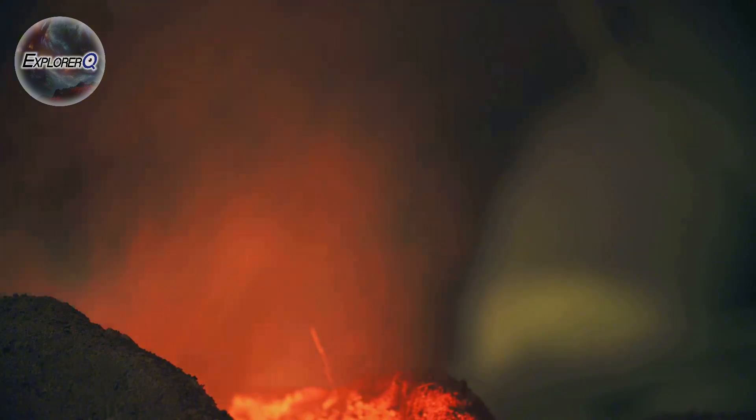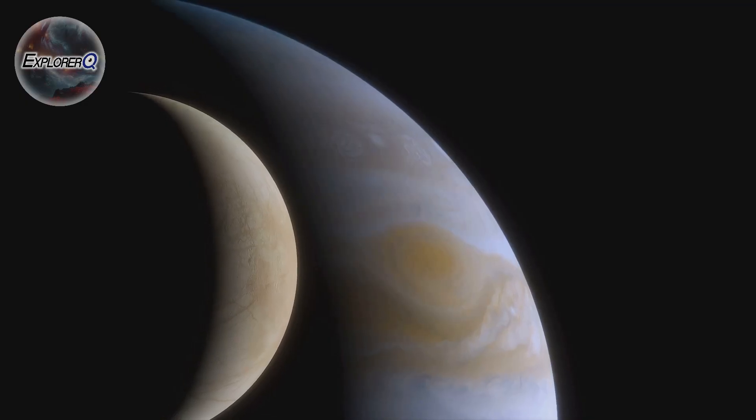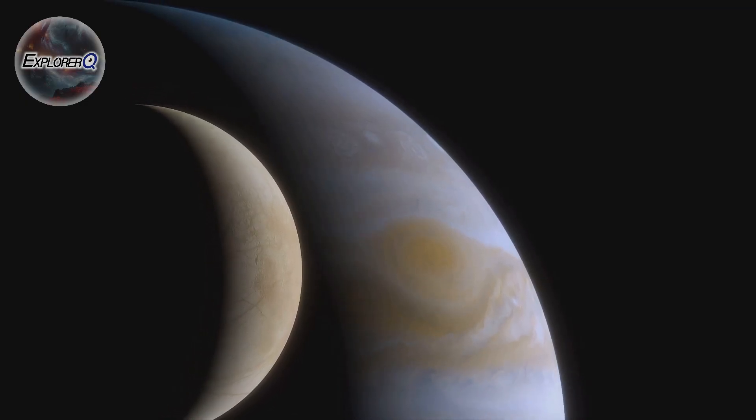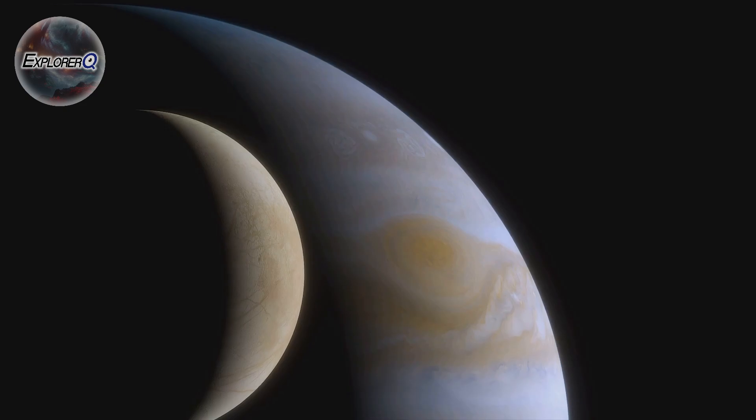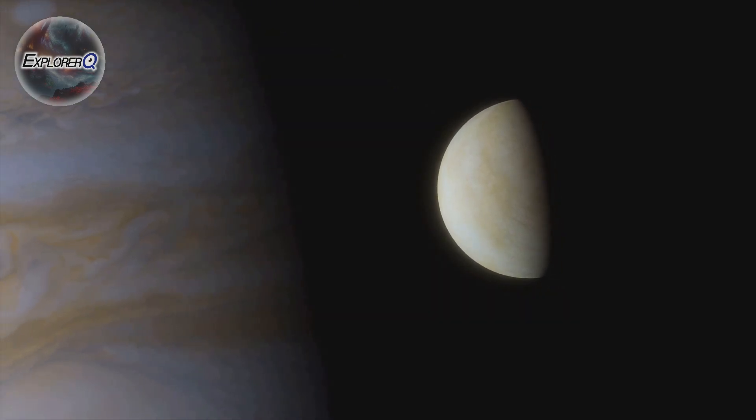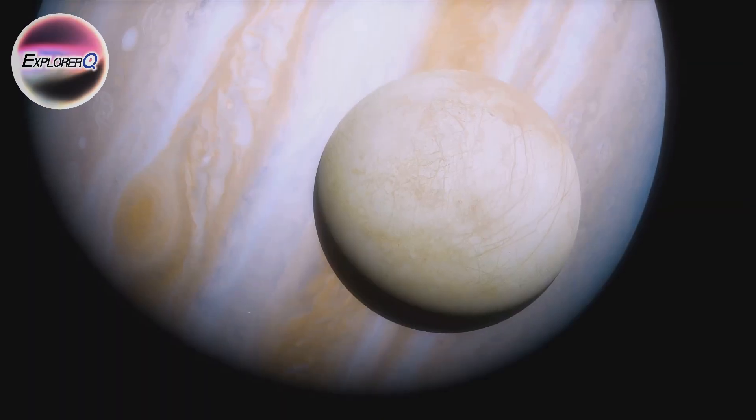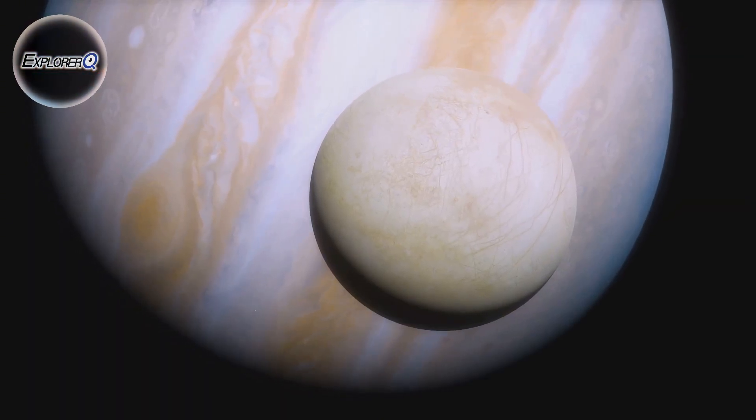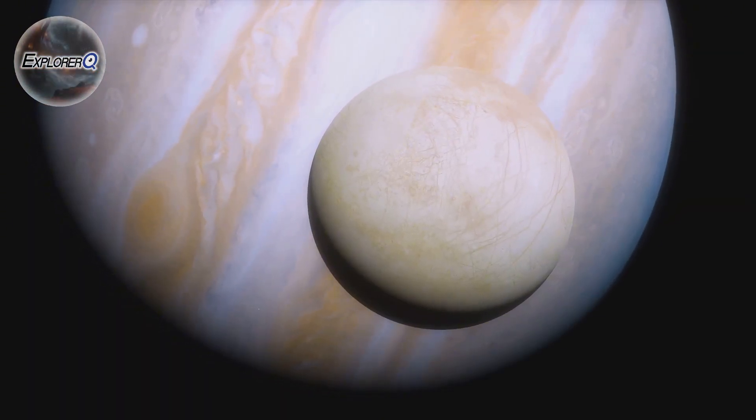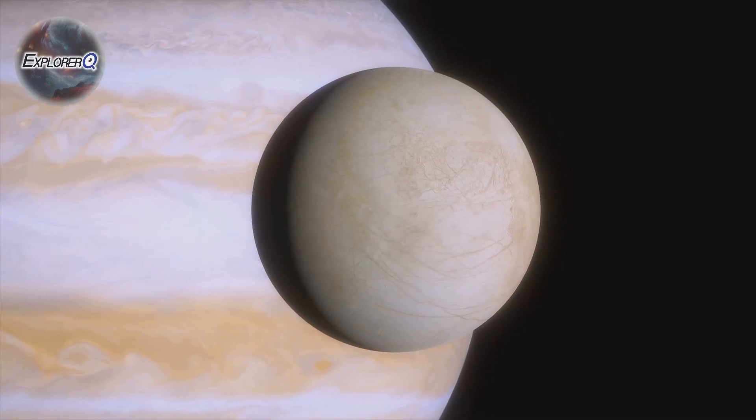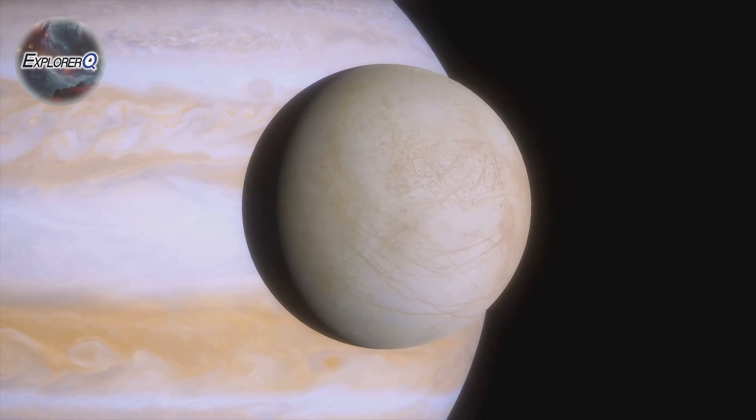From the fiery inferno of Io, we journey to Europa, a world of ice and mystery. Europa's surface, a canvas of white and pale blue, appears deceptively serene, but beneath this icy shell, scientists believe, lies an ocean of liquid water, perhaps twice the volume of all the oceans on Earth combined.